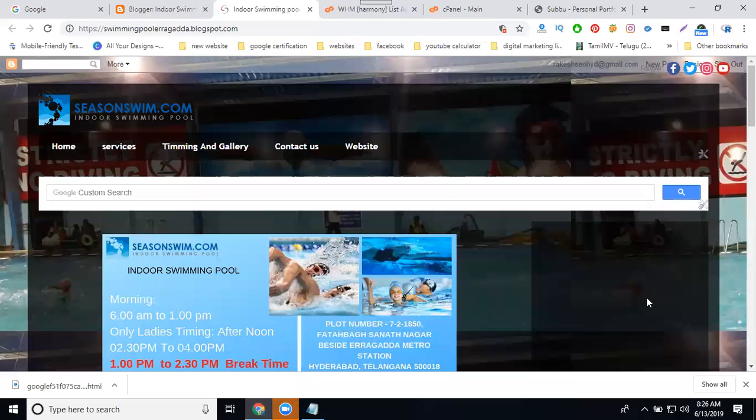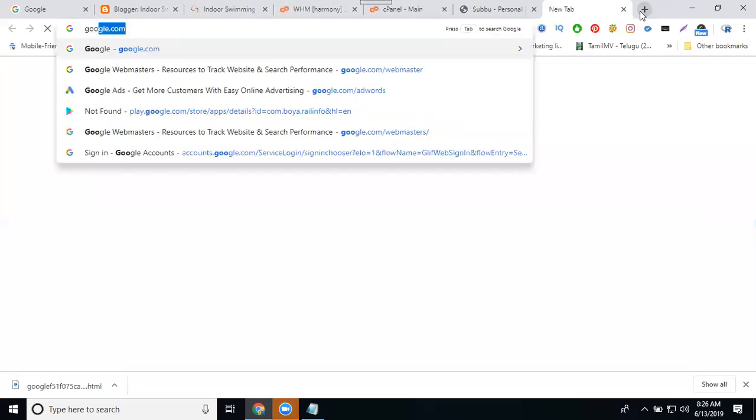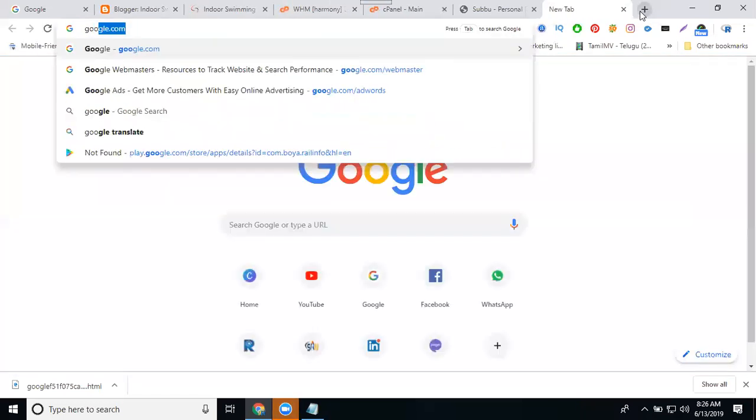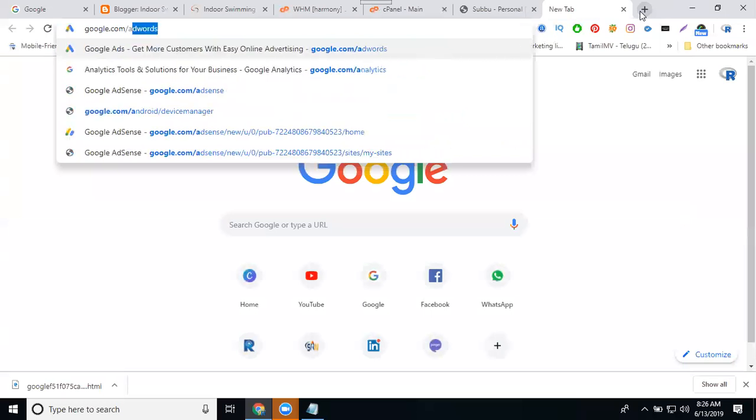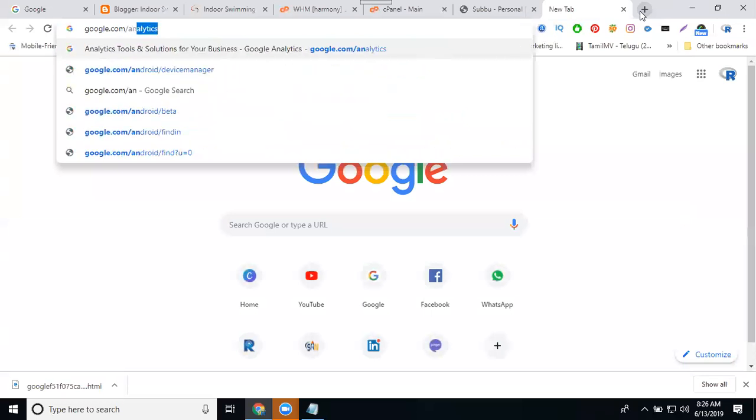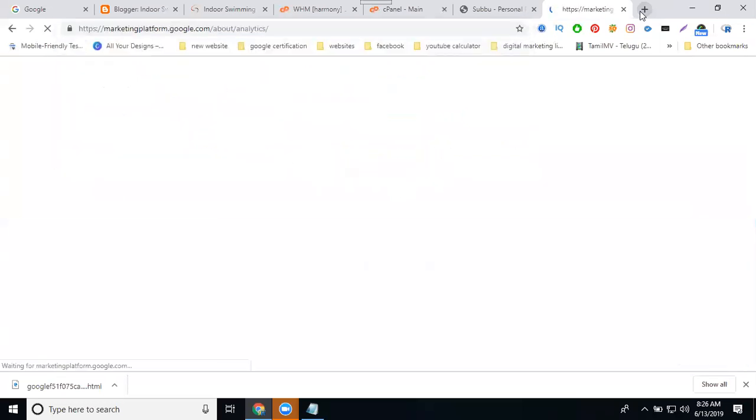For any blog or any website, how to activate Google Analytics to check the website live traffic. First of all, select your blogger URL. In this URL will be called google.com/analytics.